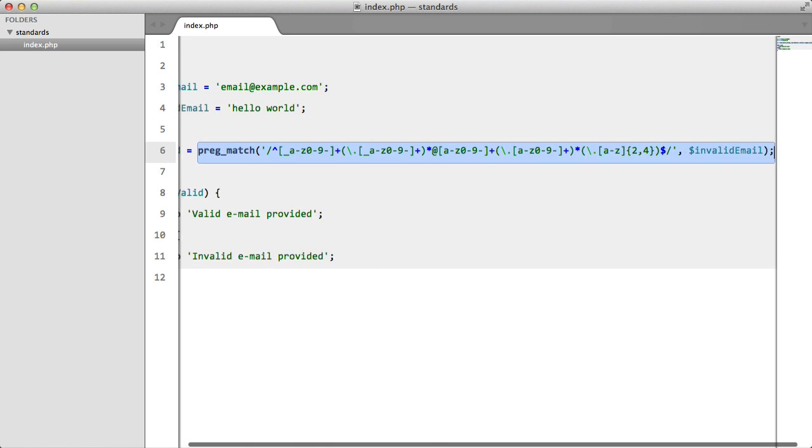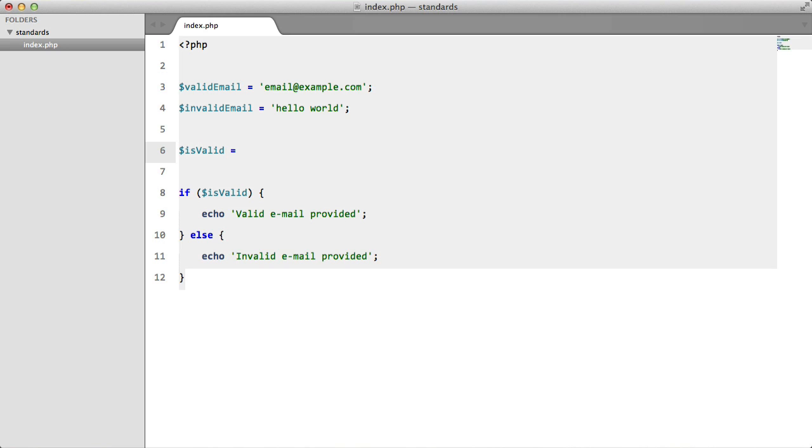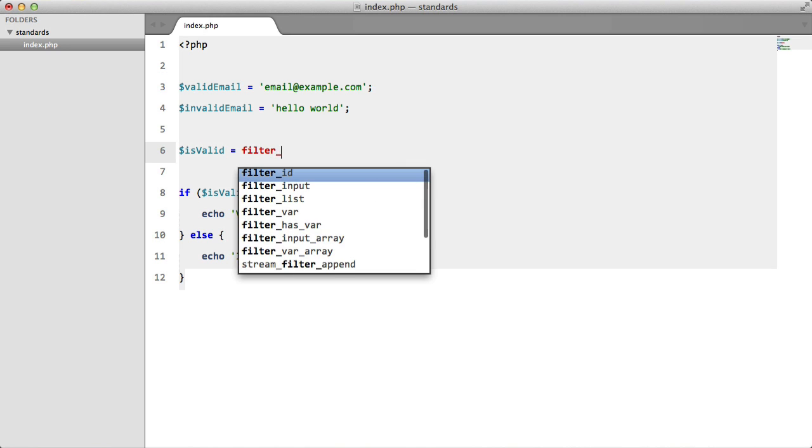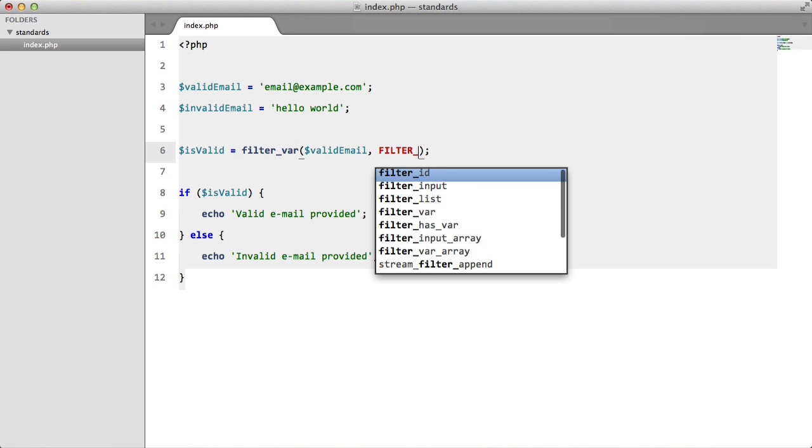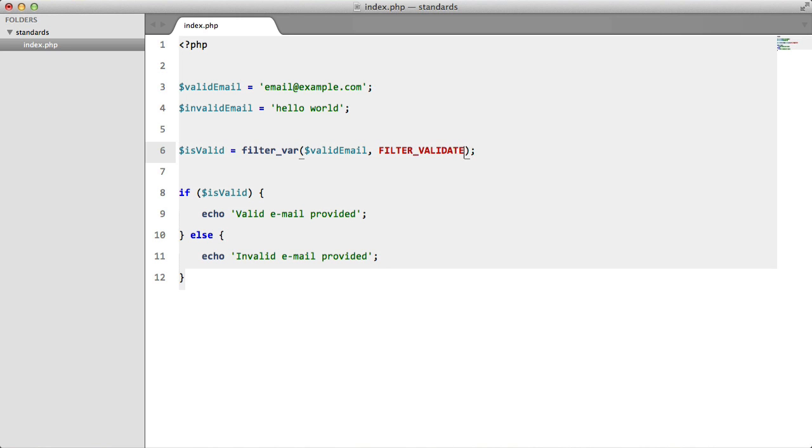I'm going to replace all of this with just one function, and we're not going to use any regular expression at all. We're going to say filter_var, pass in the email, and then pass in a constant FILTER_VALIDATE_EMAIL. This tells PHP that we want to check if this is an email.